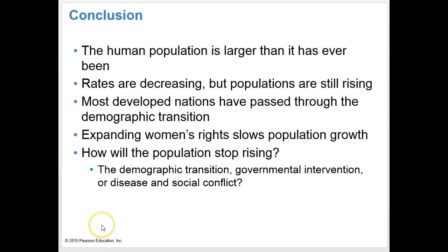In conclusion, the human population is larger than it has ever been. Rates are decreasing, but populations are still rising. Most developed nations have passed through the demographic transition. Expanding women's rights slows population growth. How will populations stop rising? Through the demographic transition, governmental intervention, or disease and social conflict — each could have its impact.